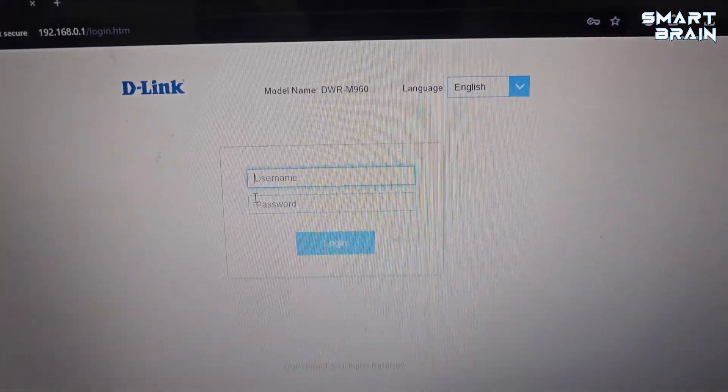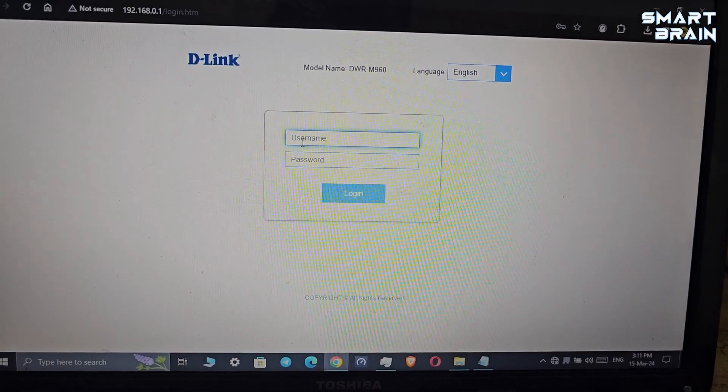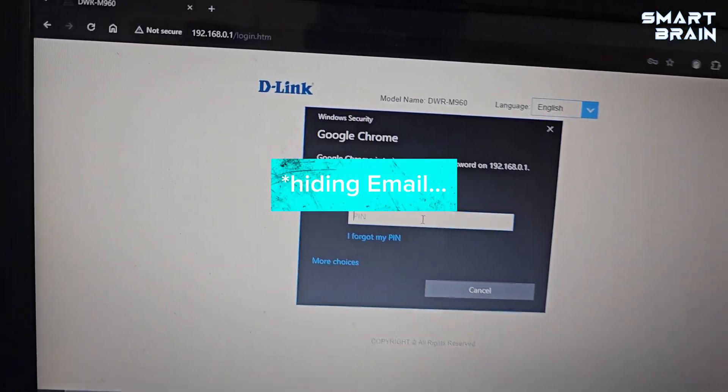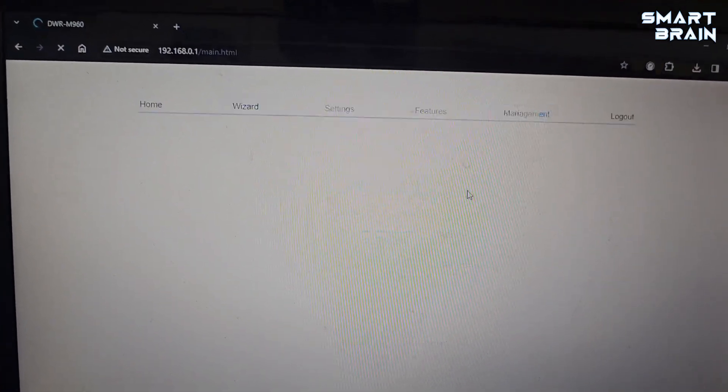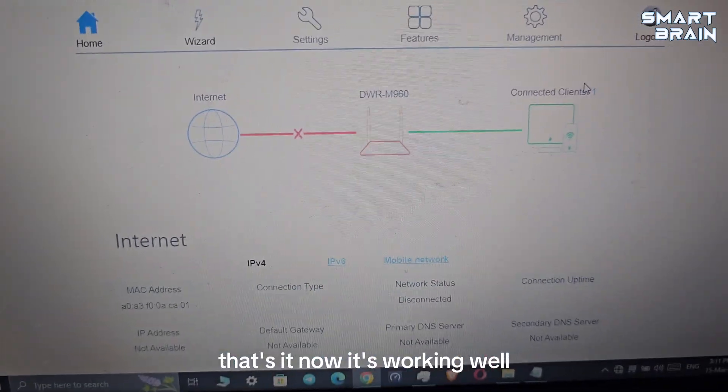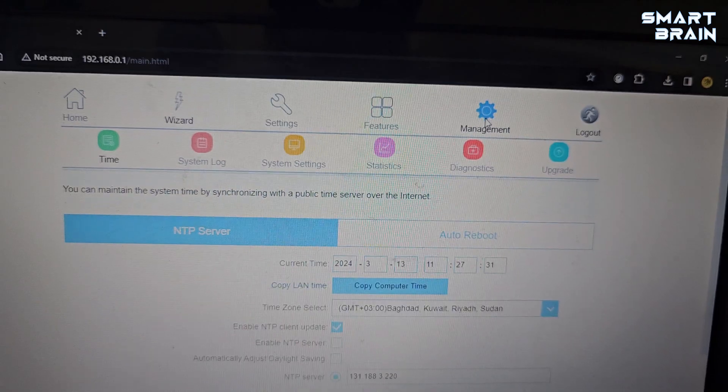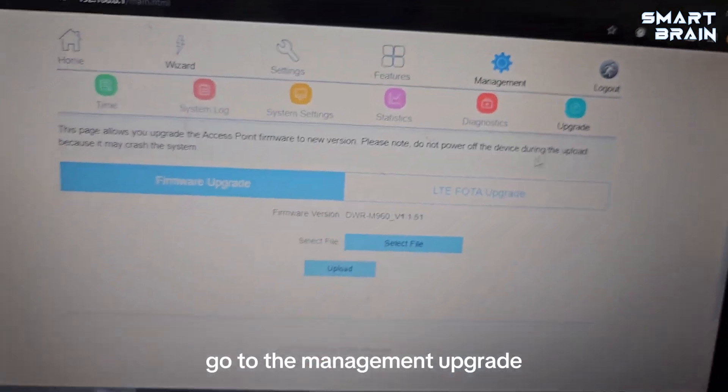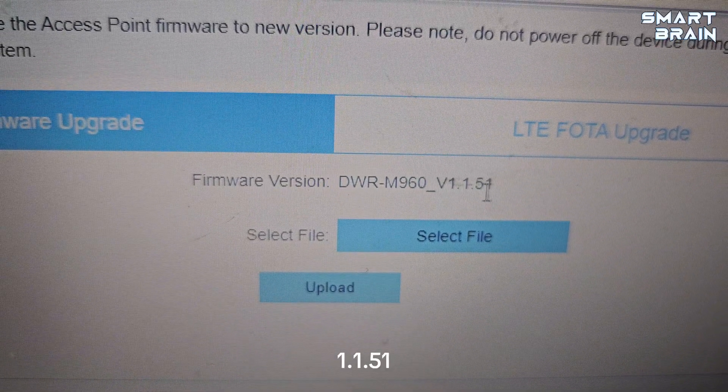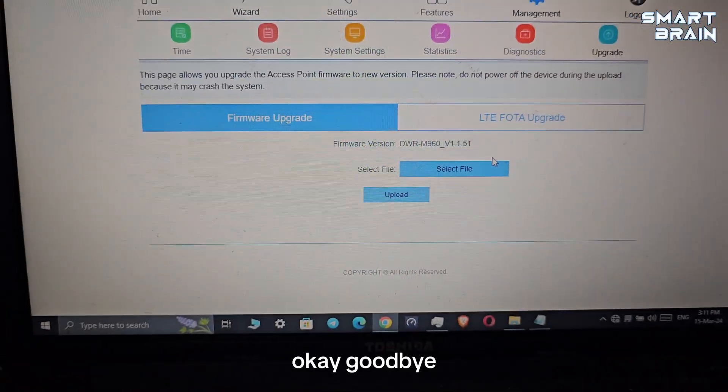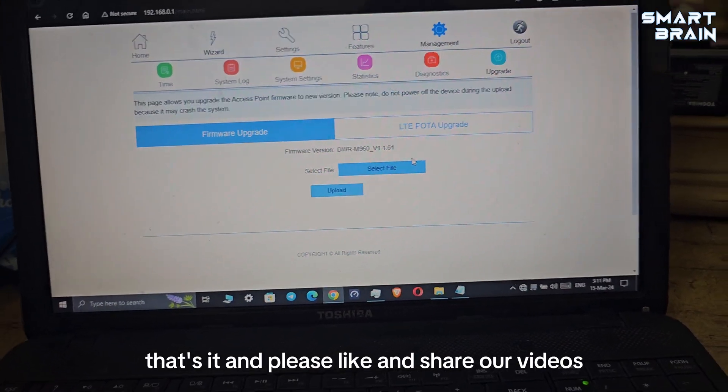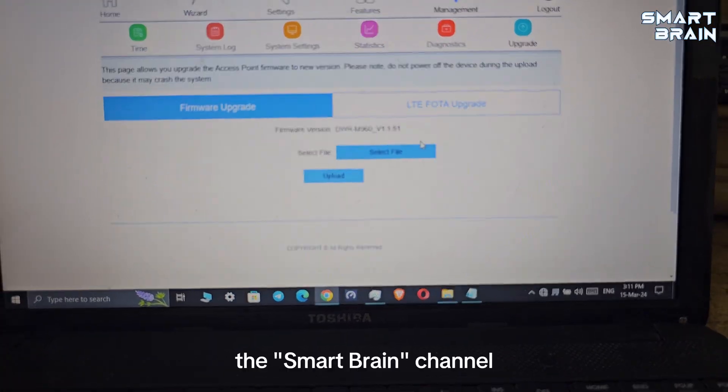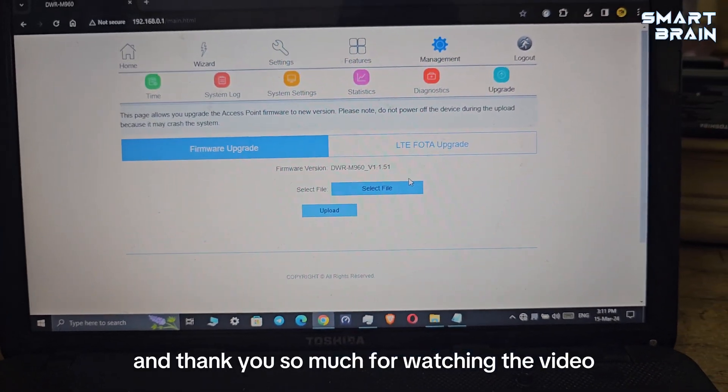Then go to the Management Upgrade section. That's the version number 1.1.51. Okay, goodbye. That's it. Please like and share our videos and please subscribe to our channel, the Smart Brain channel. Thank you so much for watching the video.